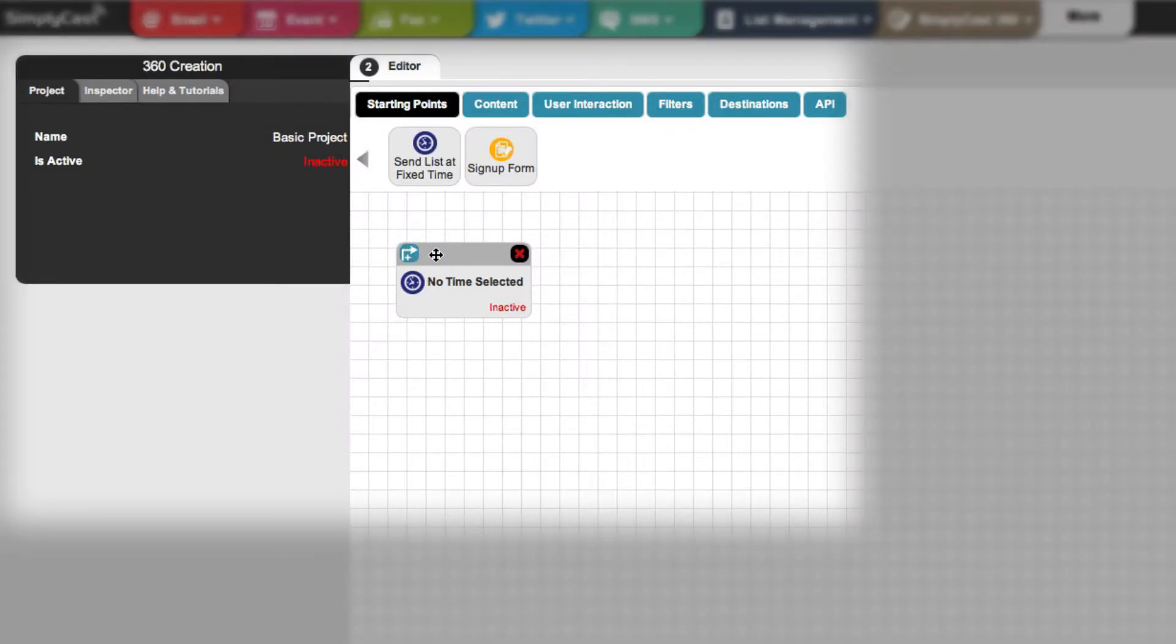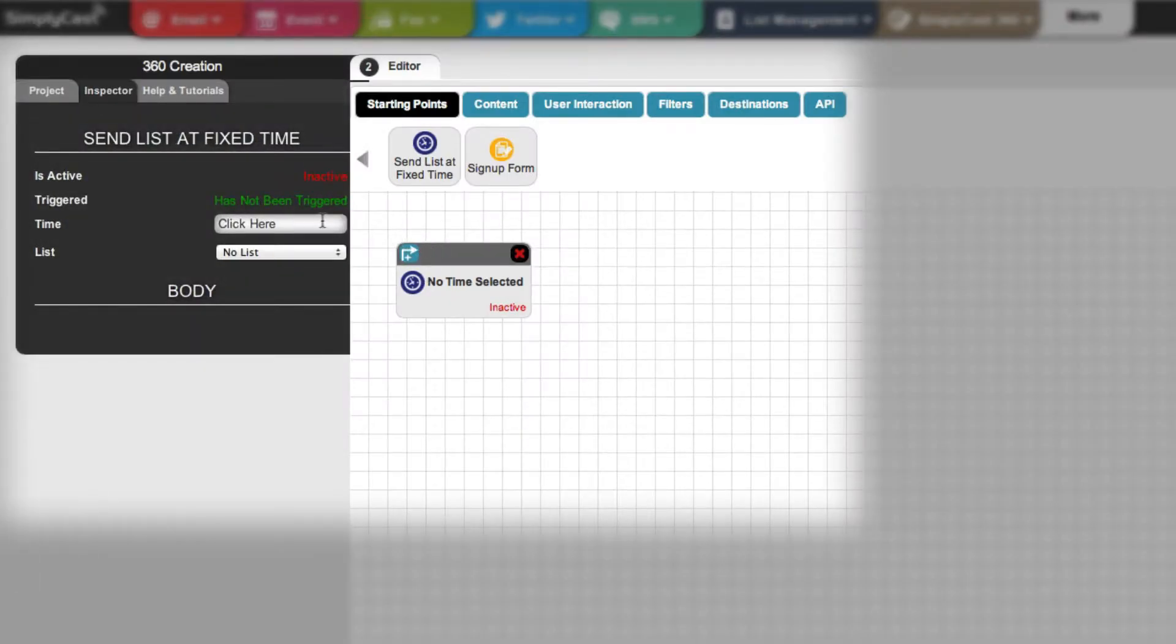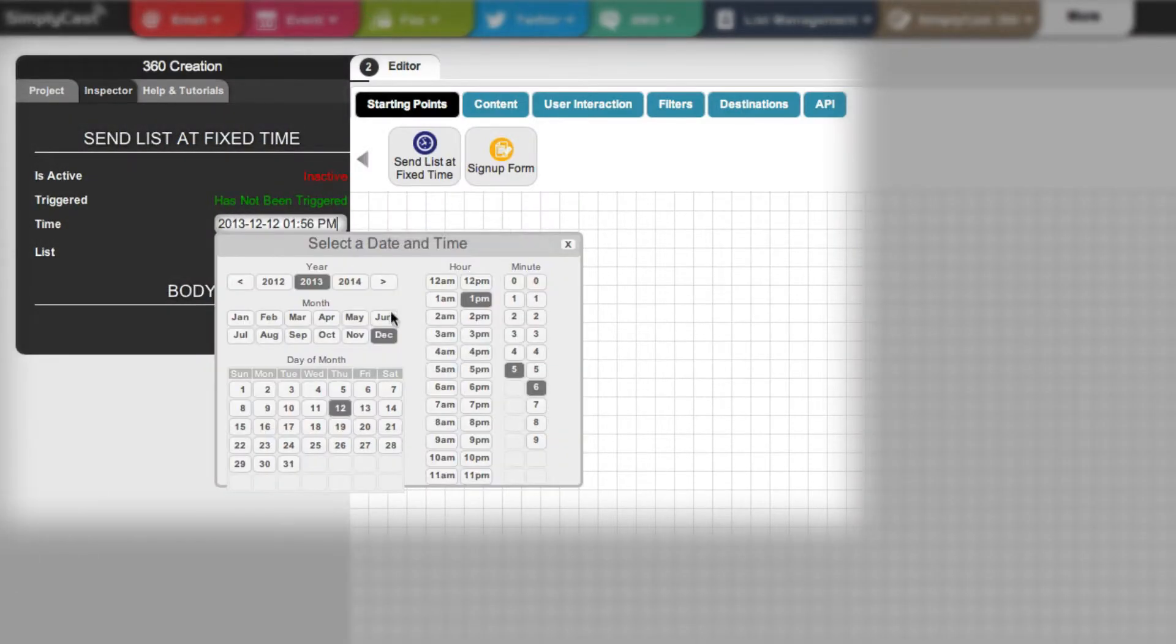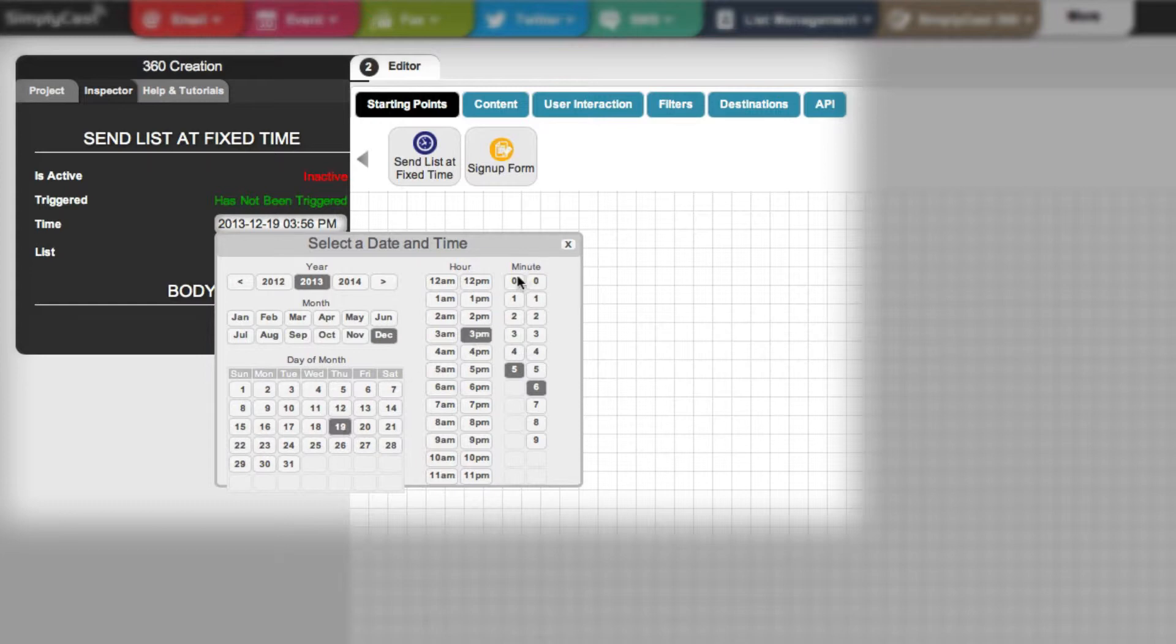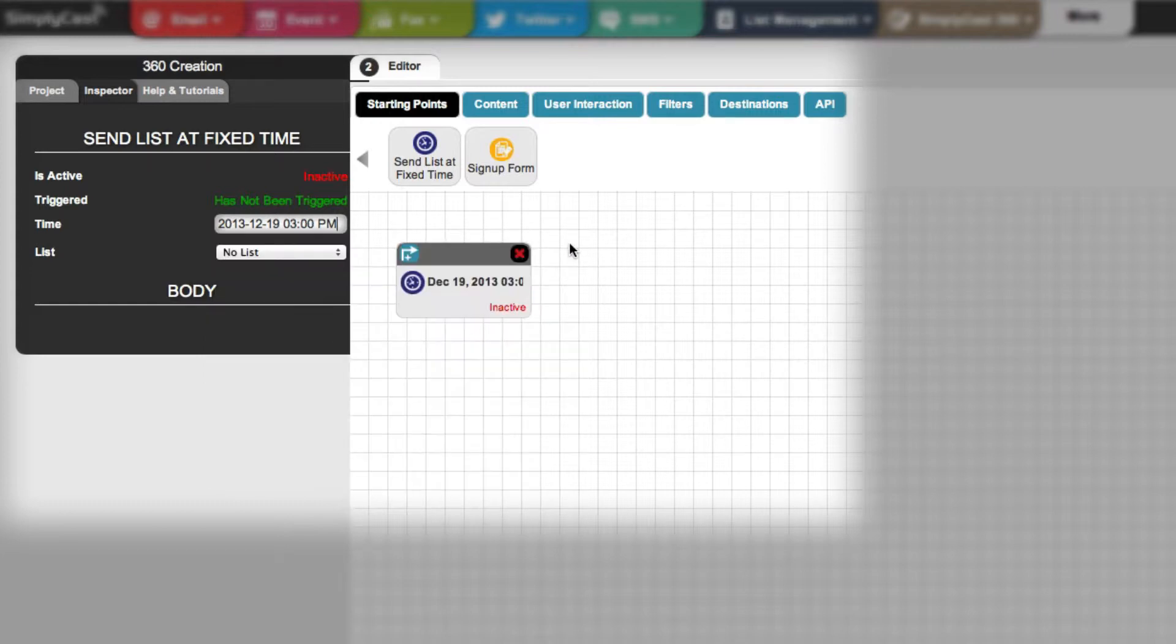Over here in the inspector, you can change the properties on the selected node. For the send list at fixed time, you can choose the time you want the promotion to go out and what contact list you want to send it to.